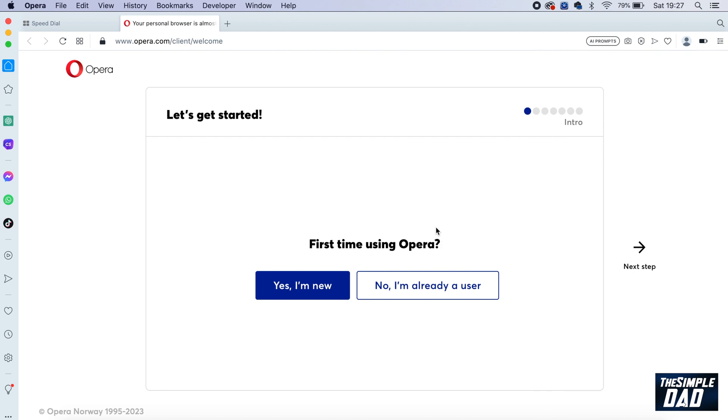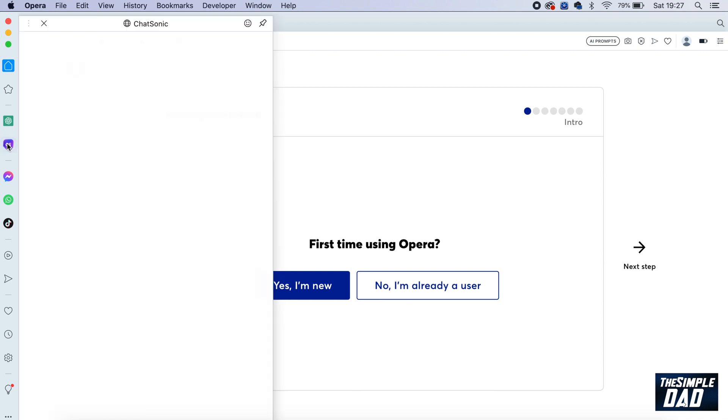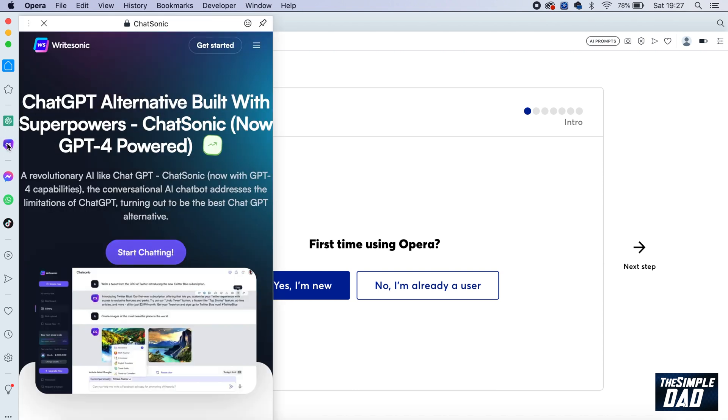Once you do that, go back to your Opera browser. On the left-hand side, you'll see ChatGPT, and just below that, you'll see Chatsonic. To use Chatsonic, click on it. You'll get this page. Tap on start chatting.